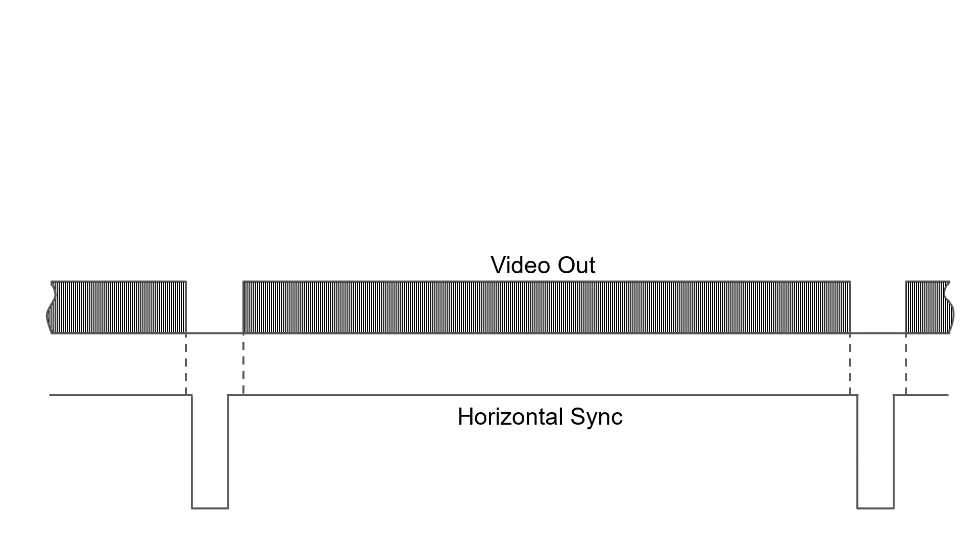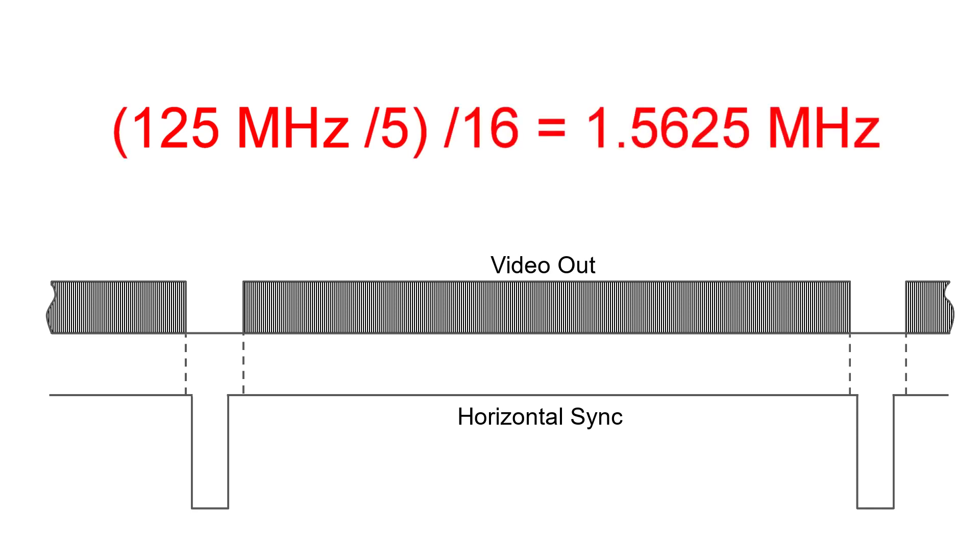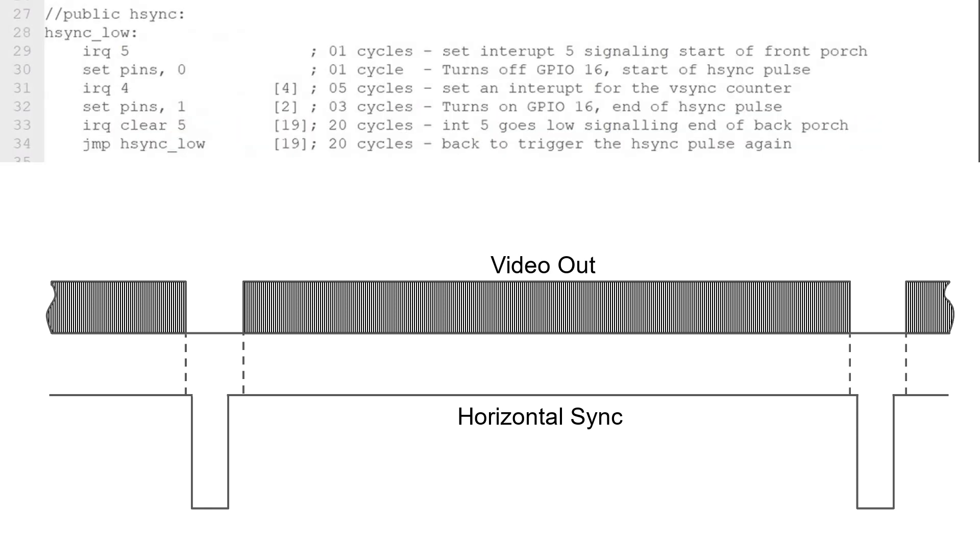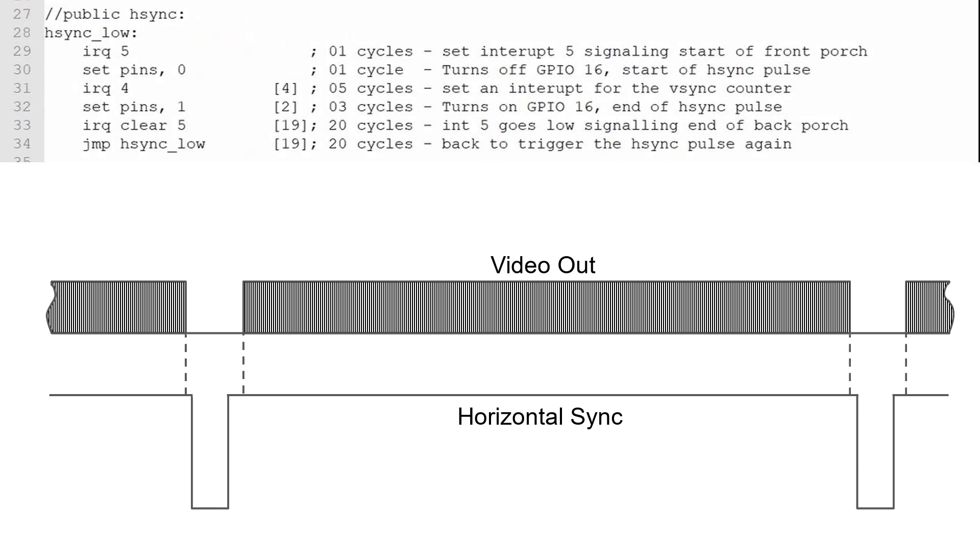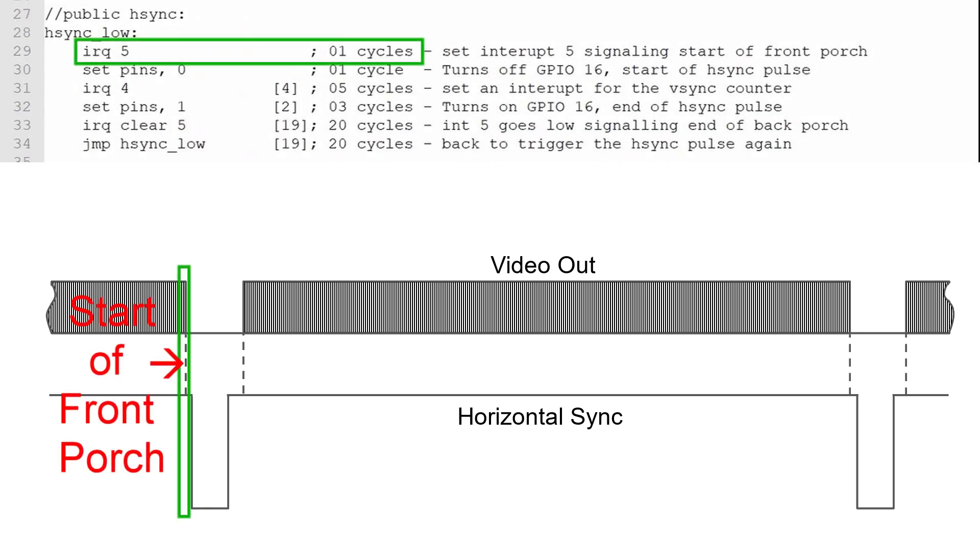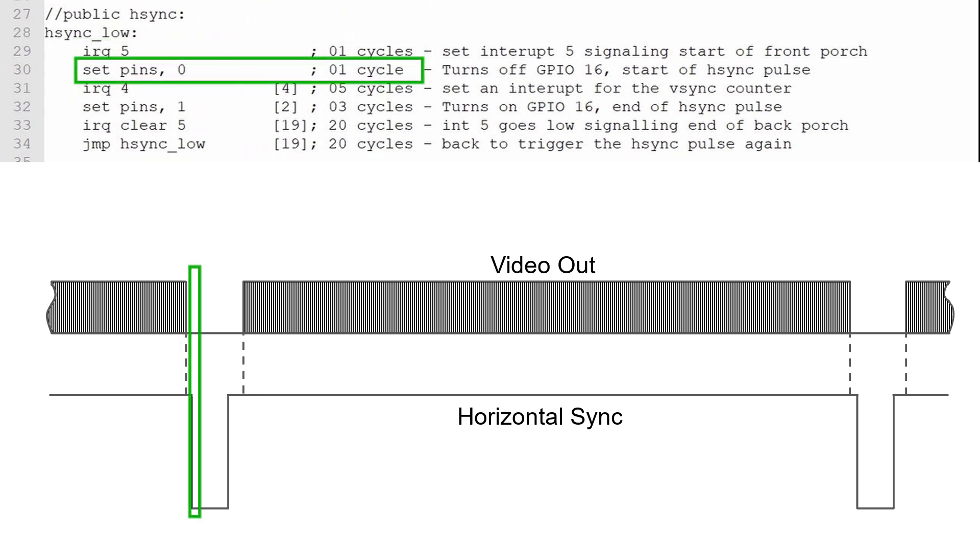I'll select the PIO clock rate of 125 MHz divided by 5, divided by 16, or 1.5625 MHz. Let's go through the PIO program for the horizontal line timings. I'll start the program by setting interrupt 5. This will signal the start of the front porch where no video data will be sent to the monitor. This instruction will take one PIO clock cycle. The next instruction will set the horizontal sync pin low, which indicates the start of the horizontal sync pulse. This instruction will take one PIO clock cycle.